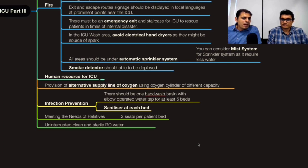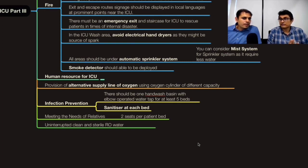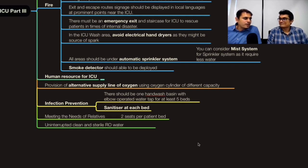For patient relatives, two seats per patient bed should be the ideal allocation. RO water is required for dialysis, so uninterrupted clean water should be available — take this into account while planning drainage. Housekeeping should be given adequate space; otherwise equipment and supplies will end up cluttering the ICU.